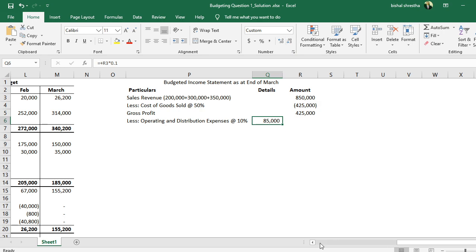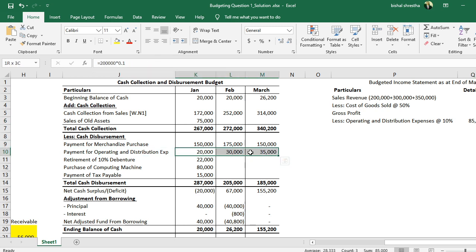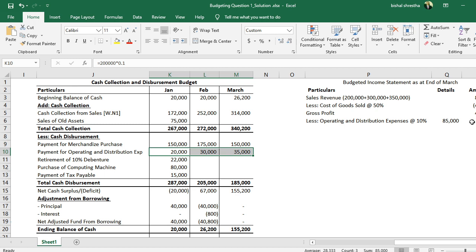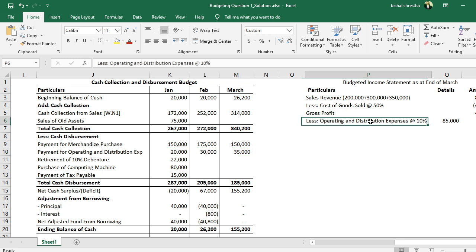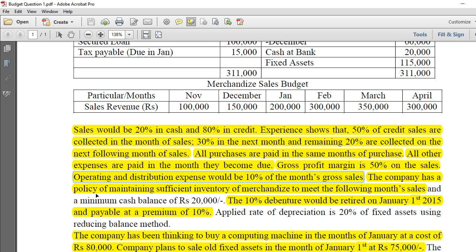Operating and distribution expenses come to 85,000. Note that revenue and payment timing may differ. I always suggest going directly on a sales basis for these expenses so you don't have to worry about the timing differences.